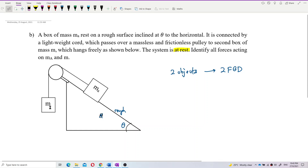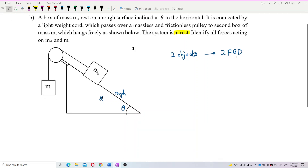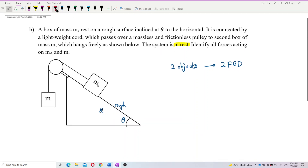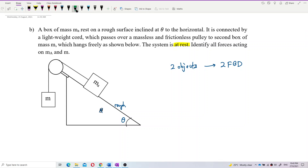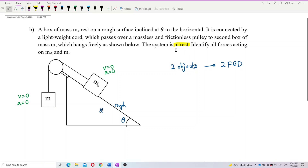First of all, we look at mass M. It is at rest, and at rest means velocity is zero and acceleration is also zero. So it is in equilibrium — we can say it is in equilibrium.